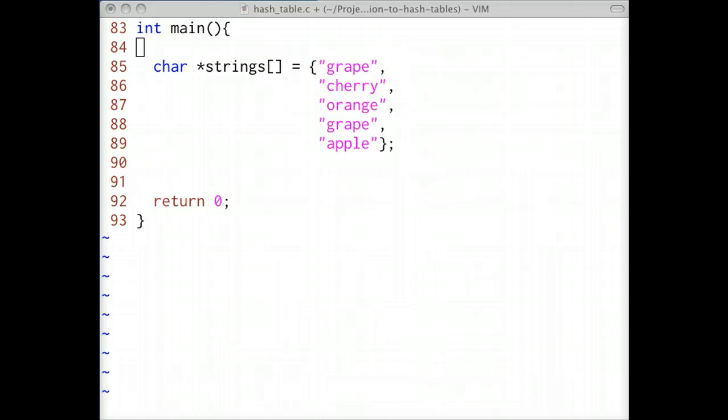We'll solve this problem using a hash table. We'll insert each string that isn't a member of the hash table. If, however, we encounter a string that is already a member in the hash table, then we've found the duplicate string. And with that in mind, we can go ahead and code it.